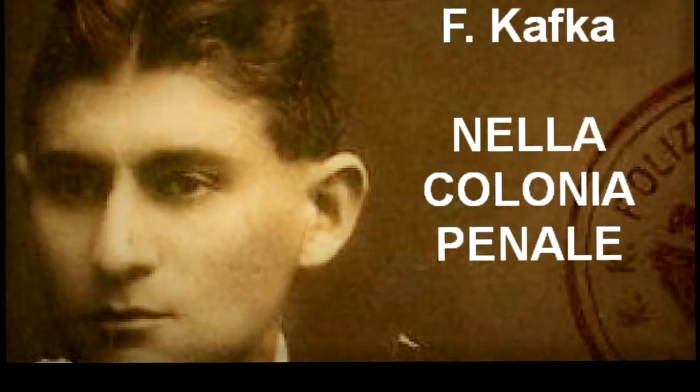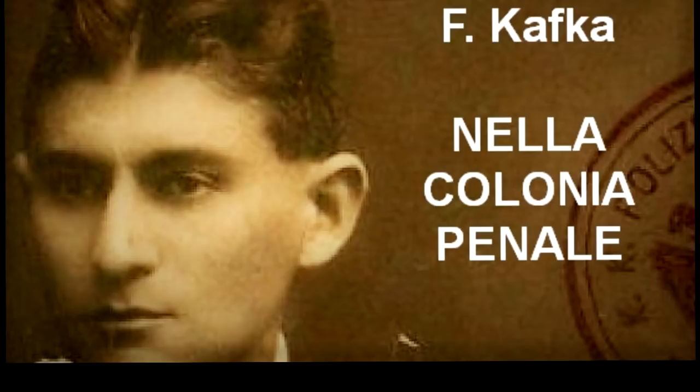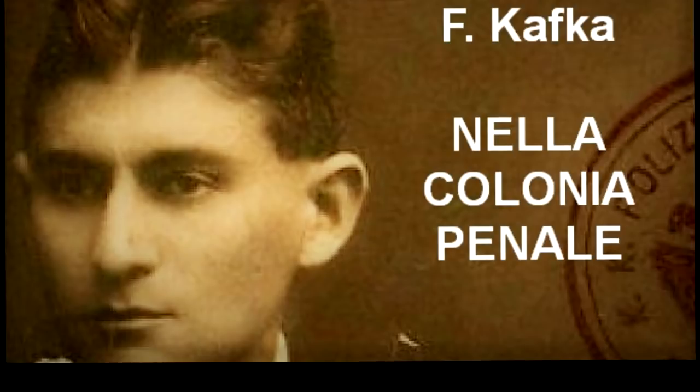«Questa è l'ovatta?» chiese l'esploratore sporgendosi. «Sì», rispose con un sorriso l'ufficiale. «Provi a toccare.» Prese la mano del viaggiatore e la posò sul letto. «È un'ovatta preparata in modo speciale. Parlerò dopo del suo scopo.» L'esploratore aveva cominciato a interessarsi alla macchina. Facendosi ombra con la mano per proteggere gli occhi dal sole, guardò quanto era alta. Era un grande apparecchio.